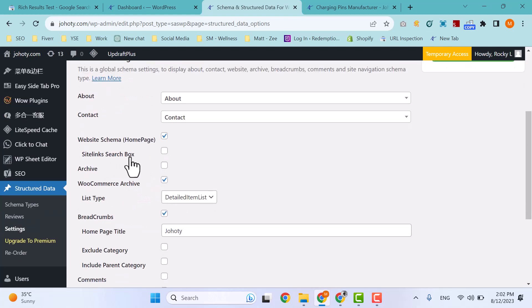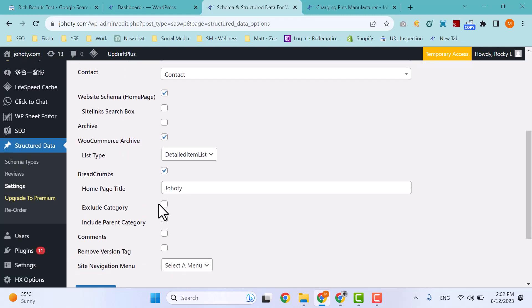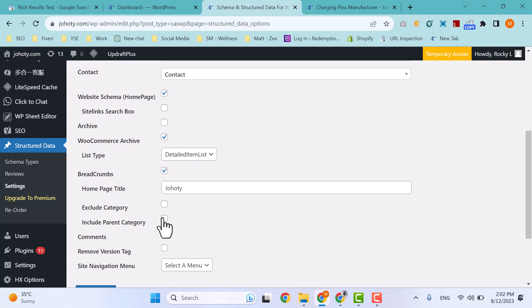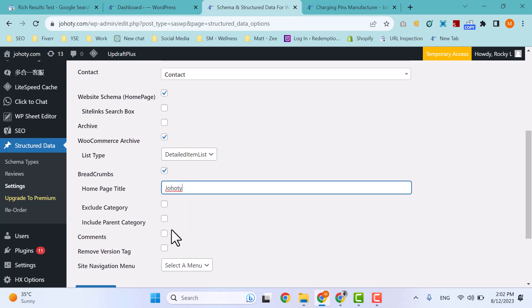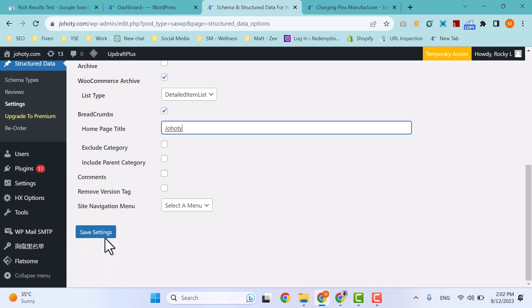Schema is already implemented on my website by checking WooCommerce Archive and Breadcrumb schema. Breadcrumb schema is also very important in organizing a website. You can simply check these boxes and type here your website name or title, then save it.